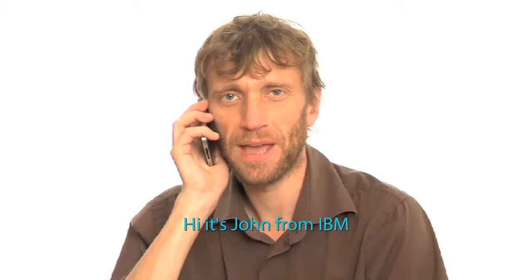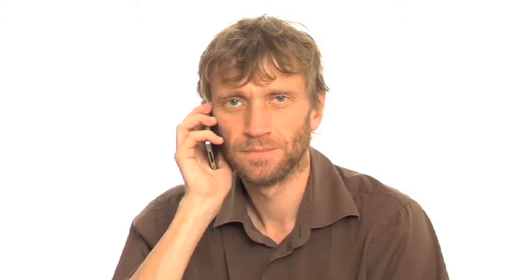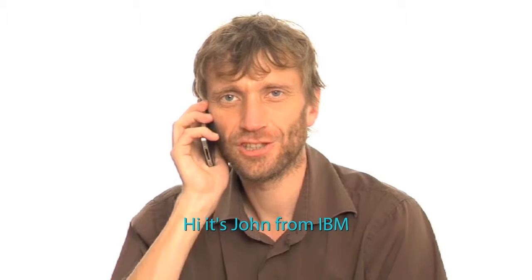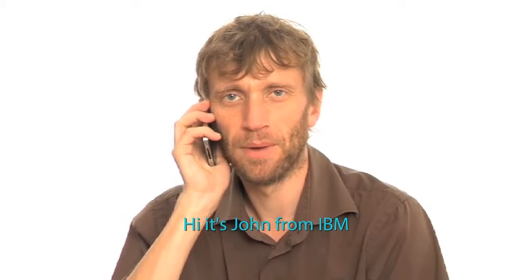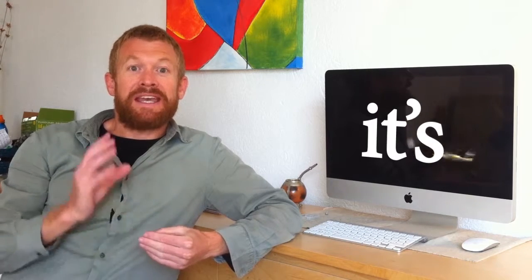Hi, it's John from IBM. When we make a phone call and when we give our name, we use it's.